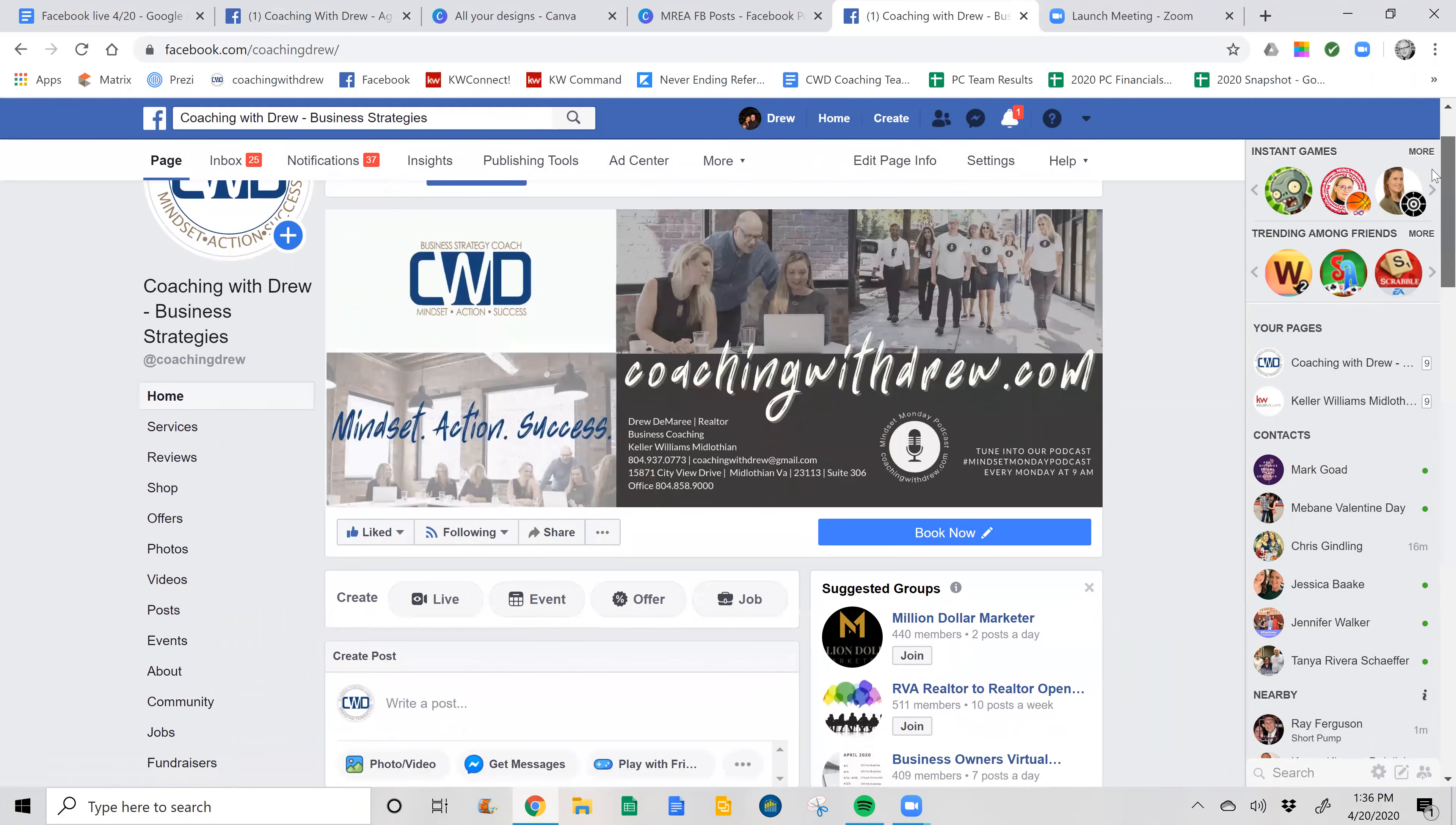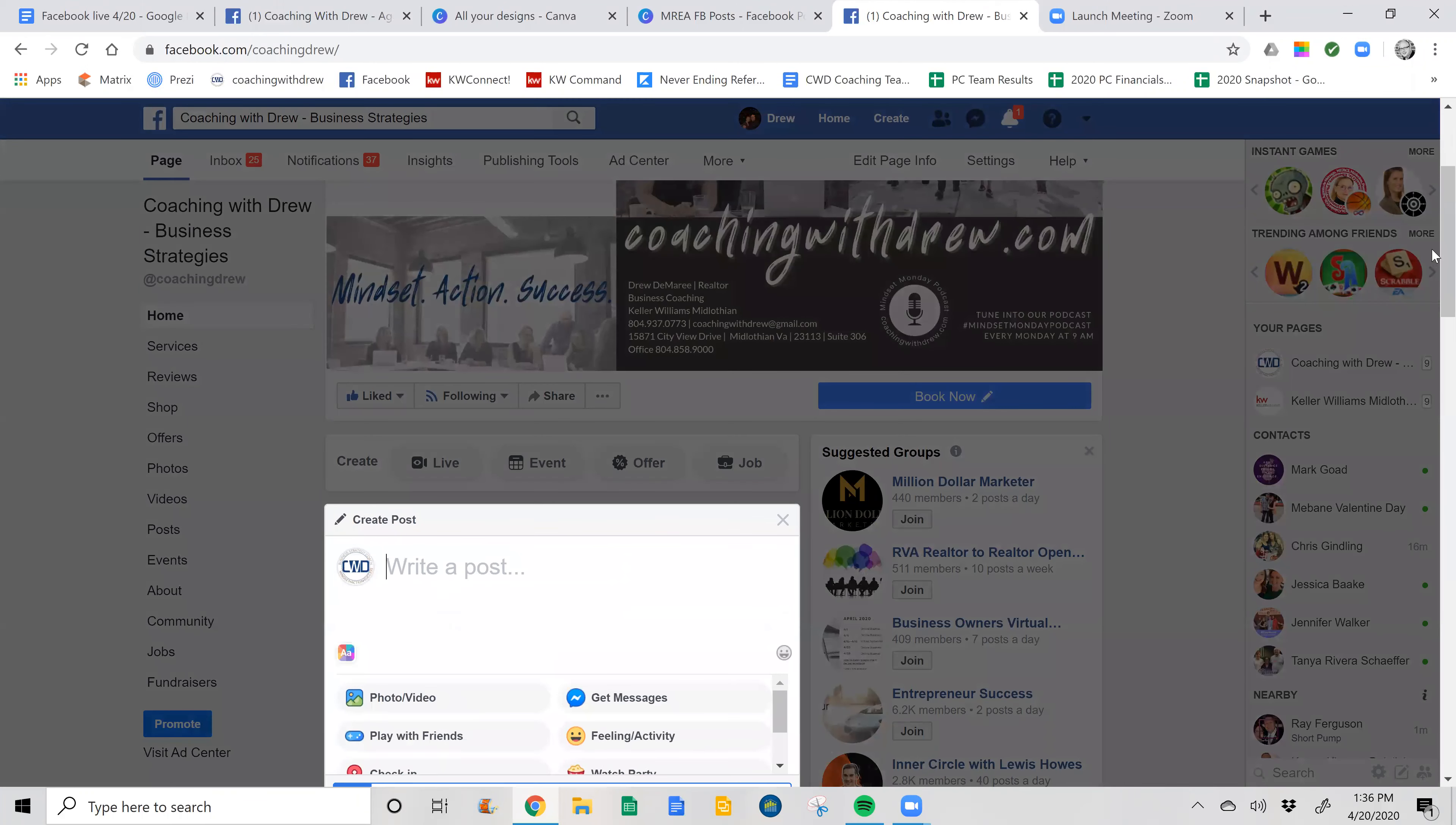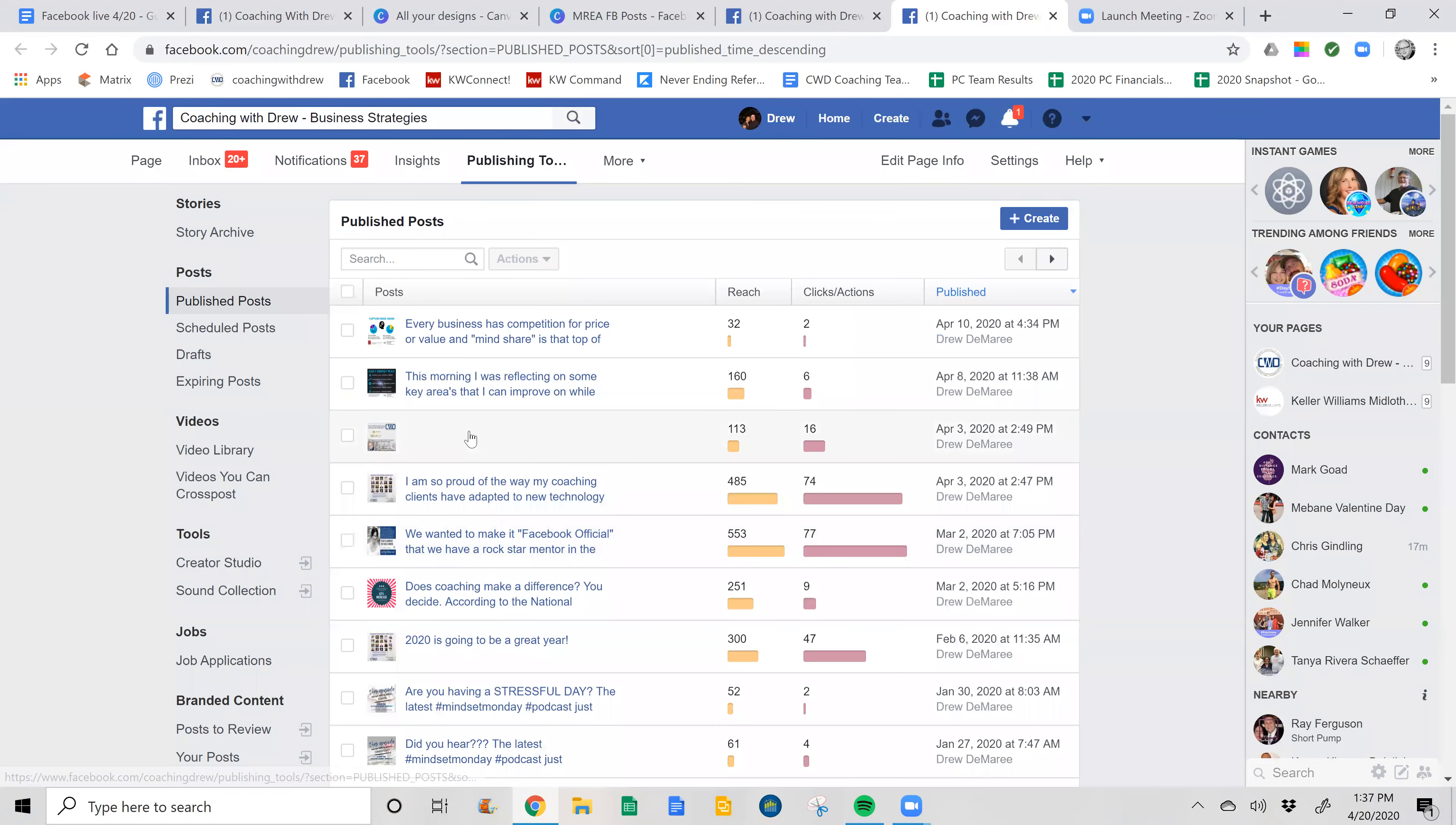So you're in your business page. So if you want to create a post, one of the things that it will not let you do is schedule it. So then you're going to go to publishing tools and it'll take you to the back end system that the Facebook profile adds to this.